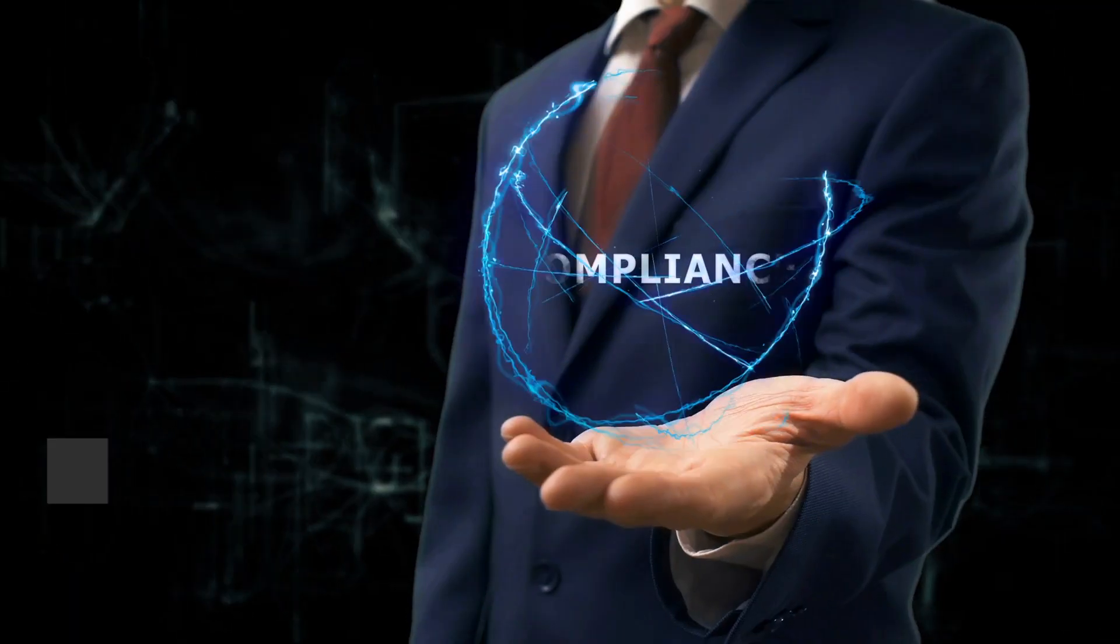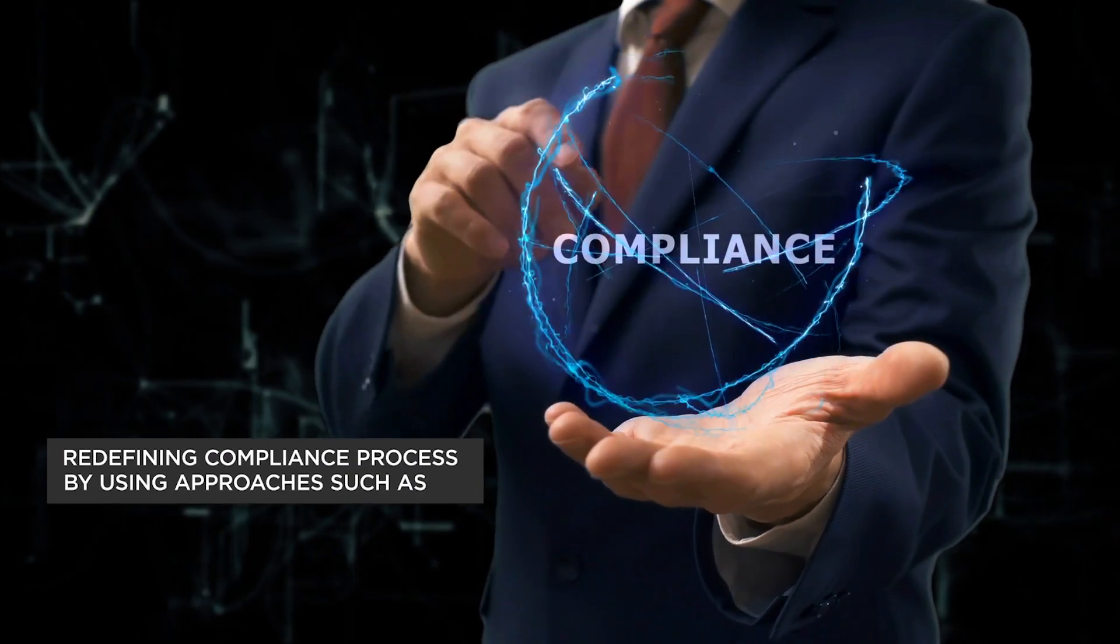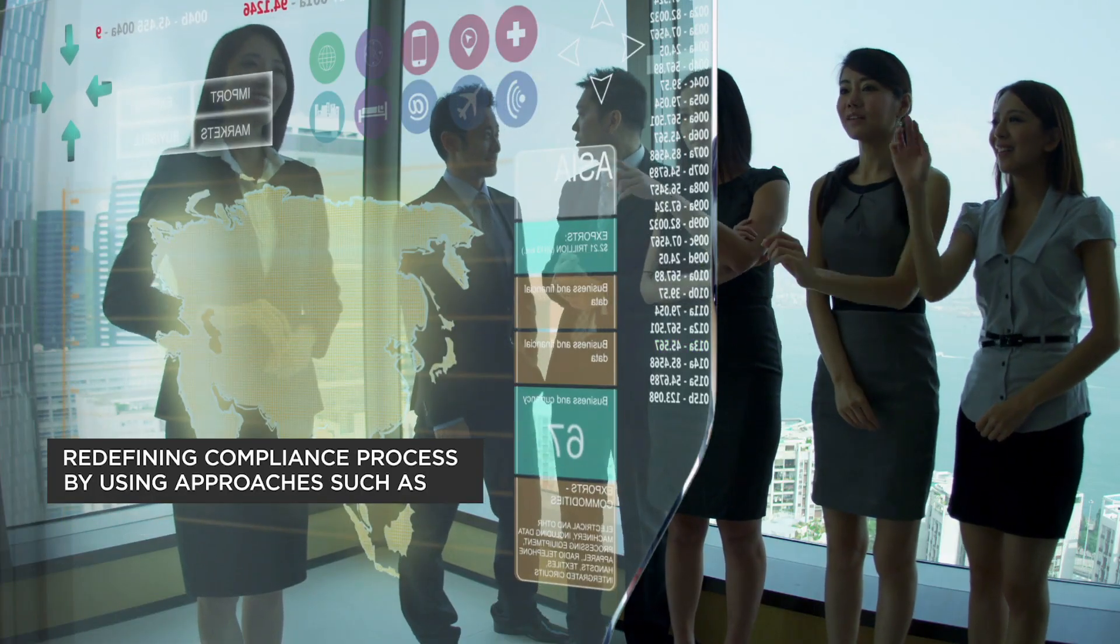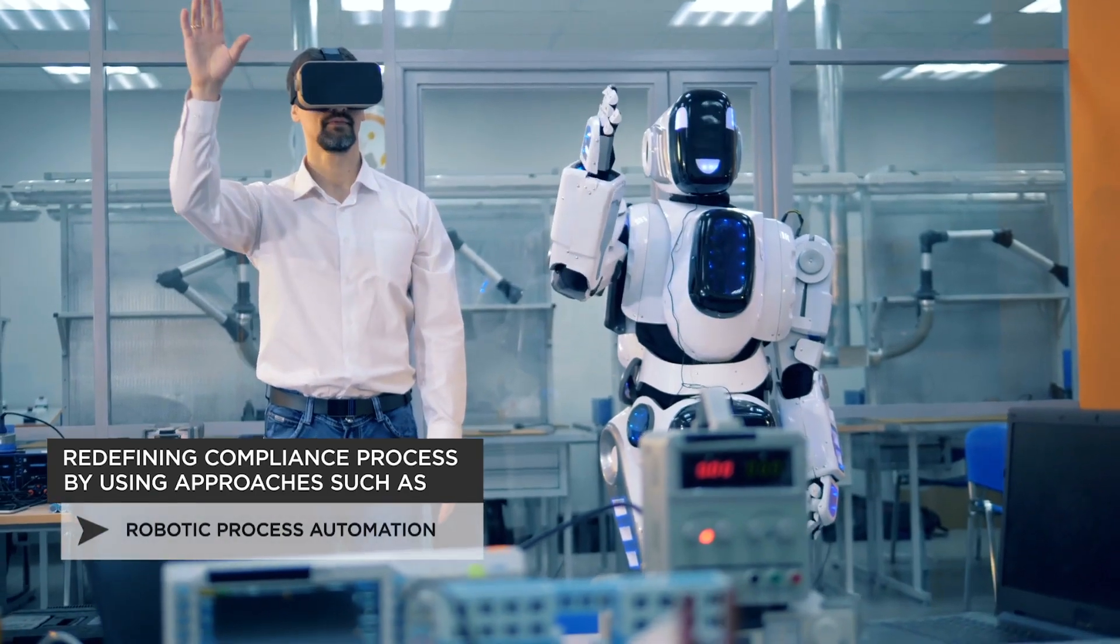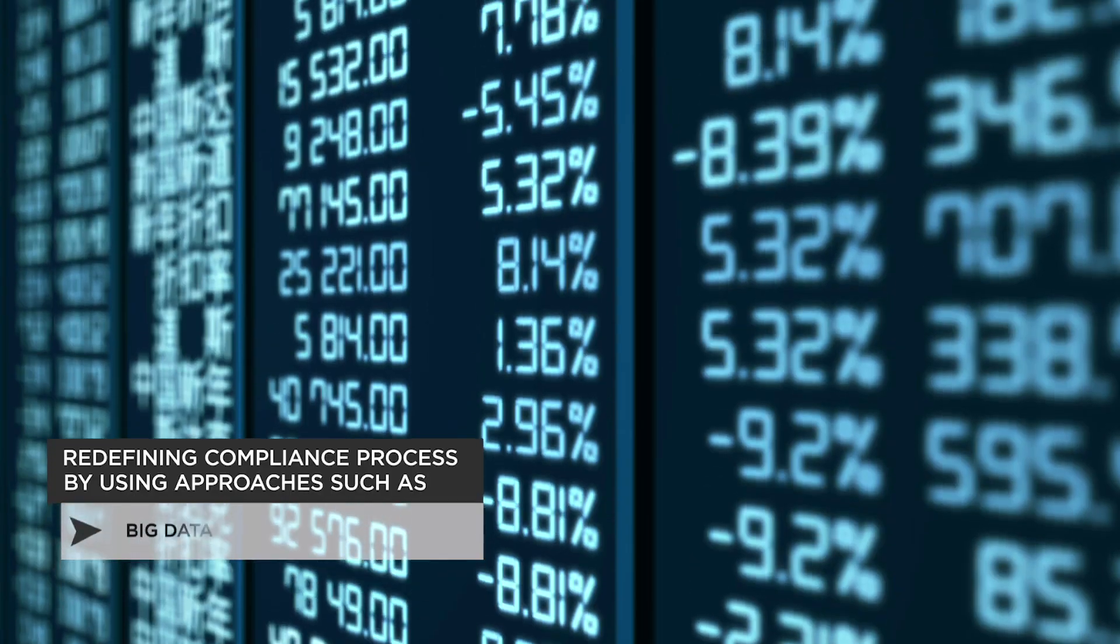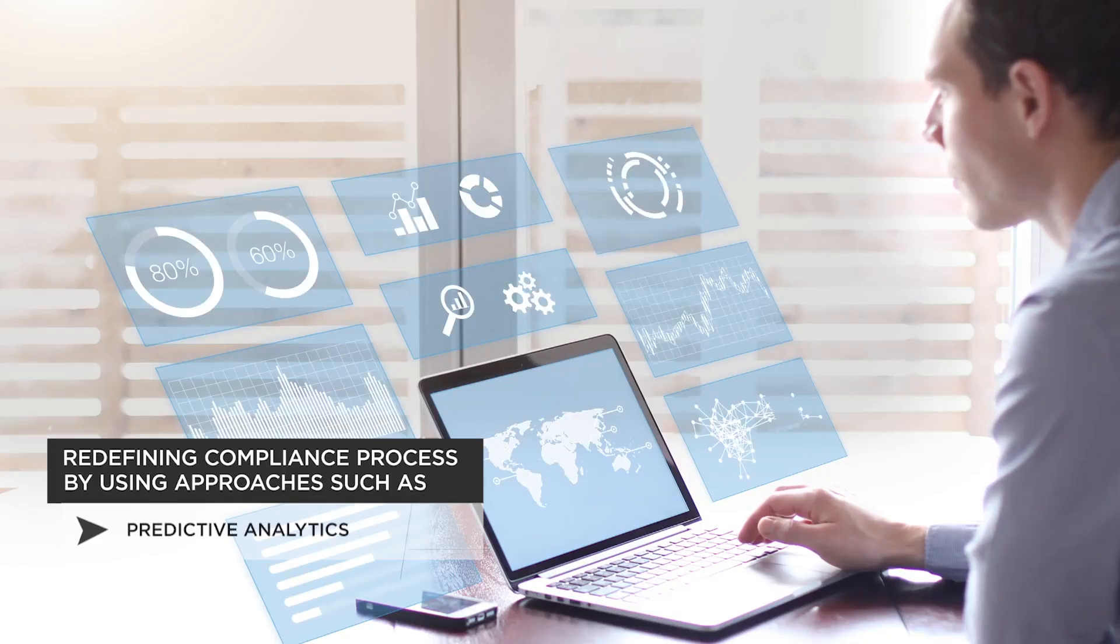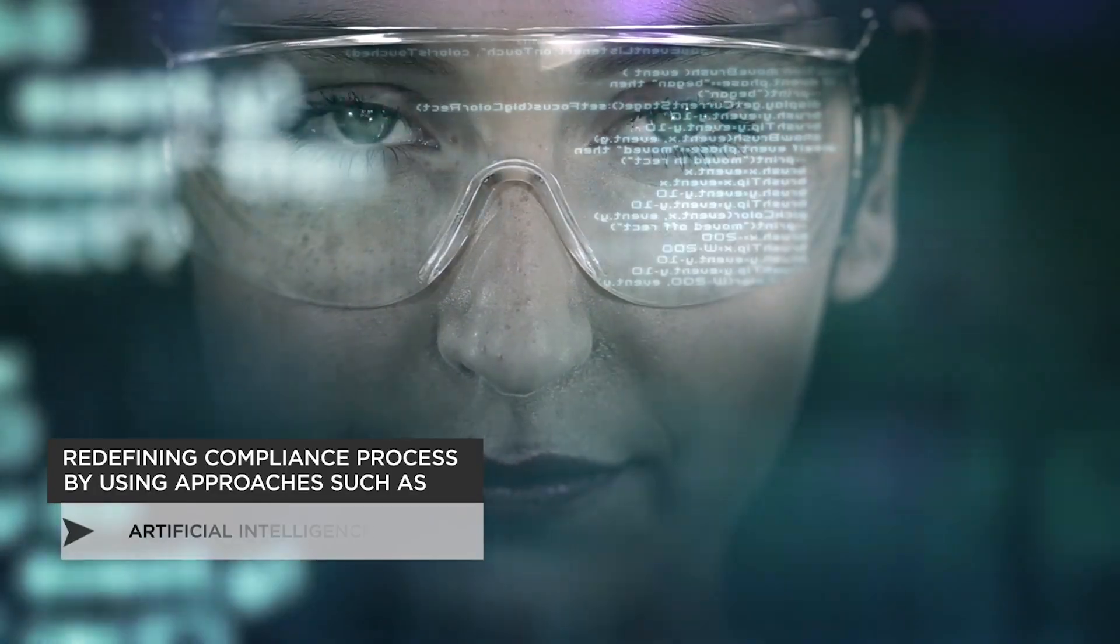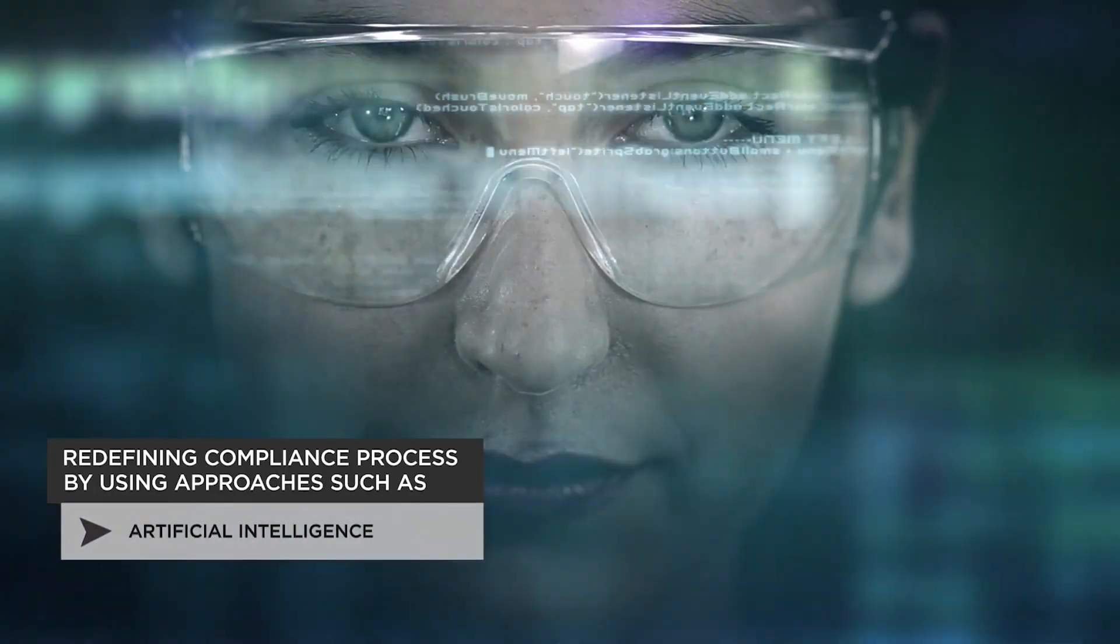To overcome the dynamic regulatory and compliance regime, enterprises are investing in advanced technologies such as robotic process automation, big data, predictive analytics, machine learning and artificial intelligence to automate knowledge work.